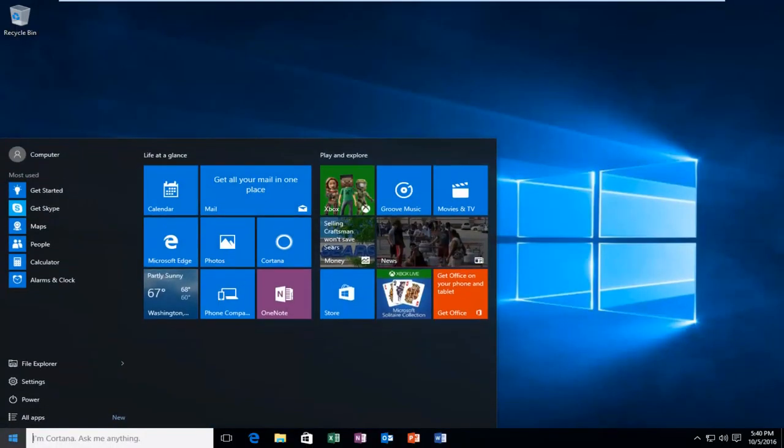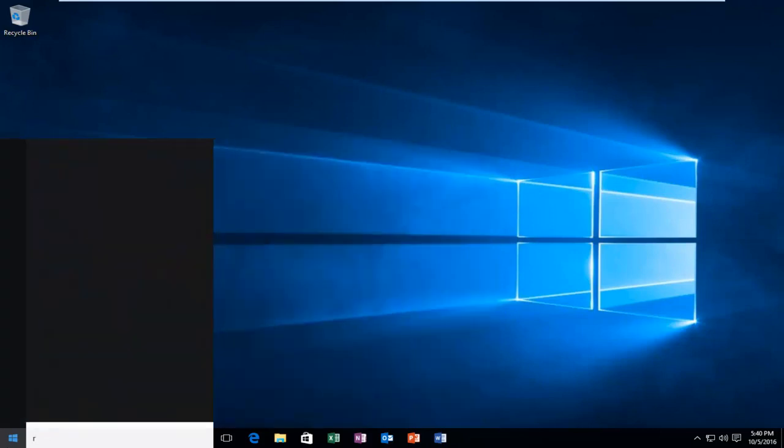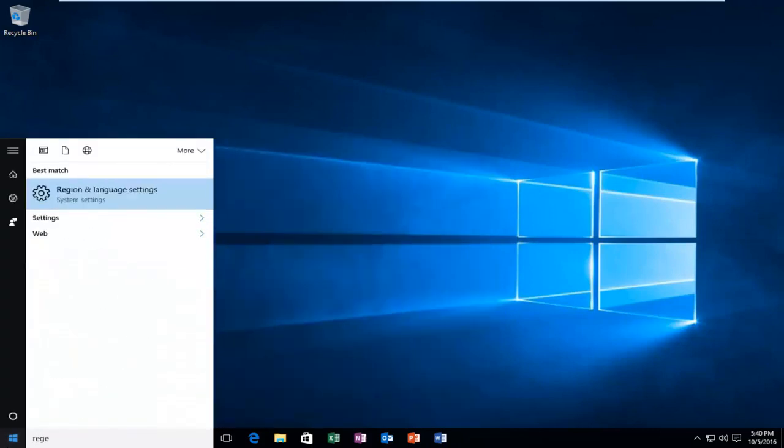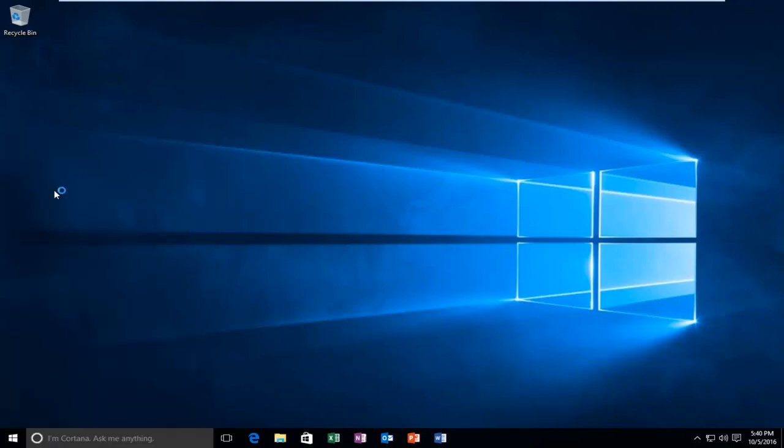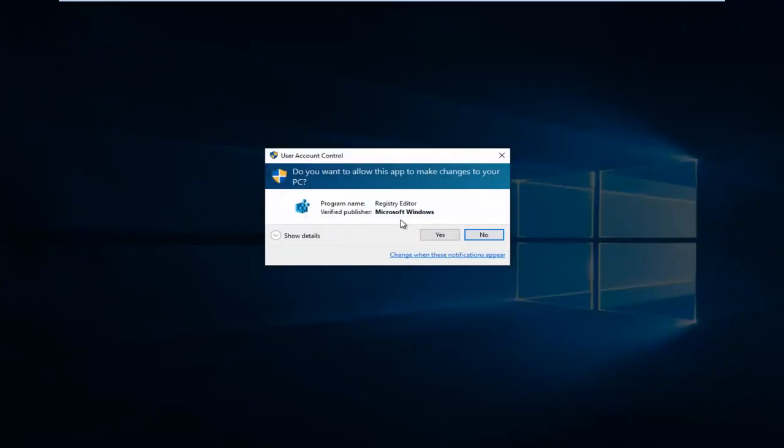Now I'm going to head back to the start menu and type in regedit, R-E-G-E-D-I-T. You want to right click on the best match and then left click on run as administrator. It should say regedit, and then you might get a user account control window. Select yes.